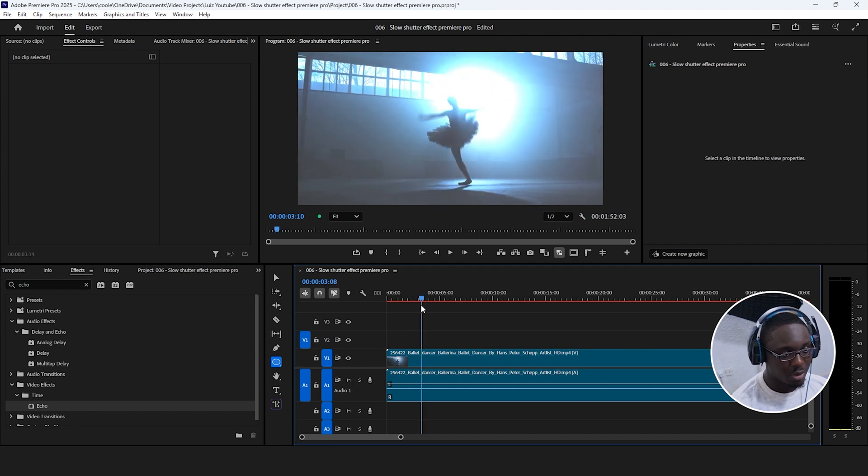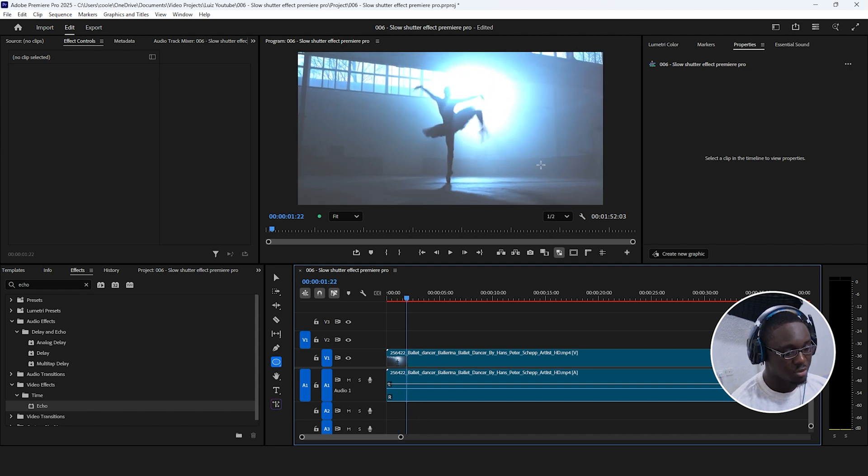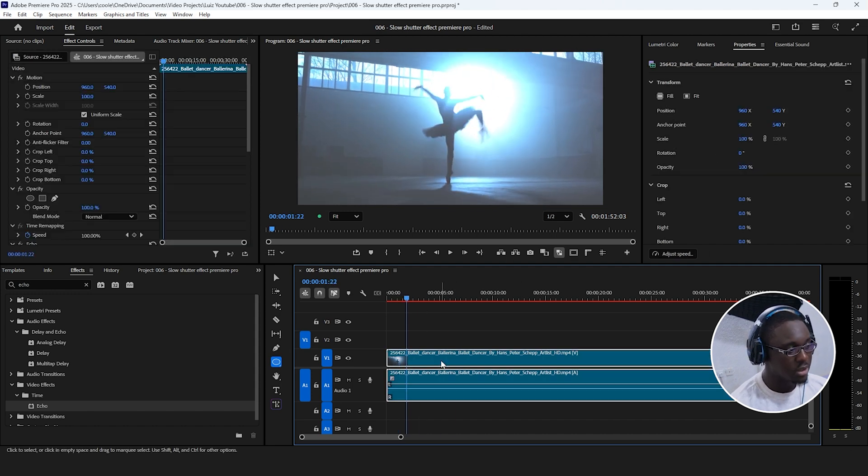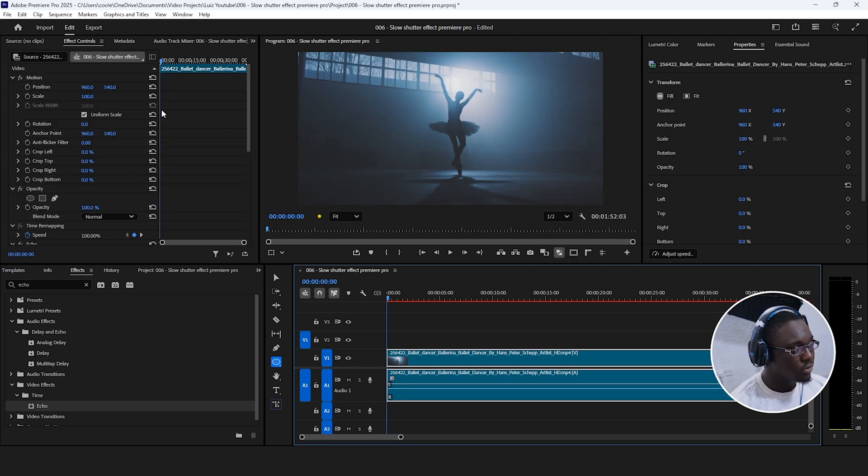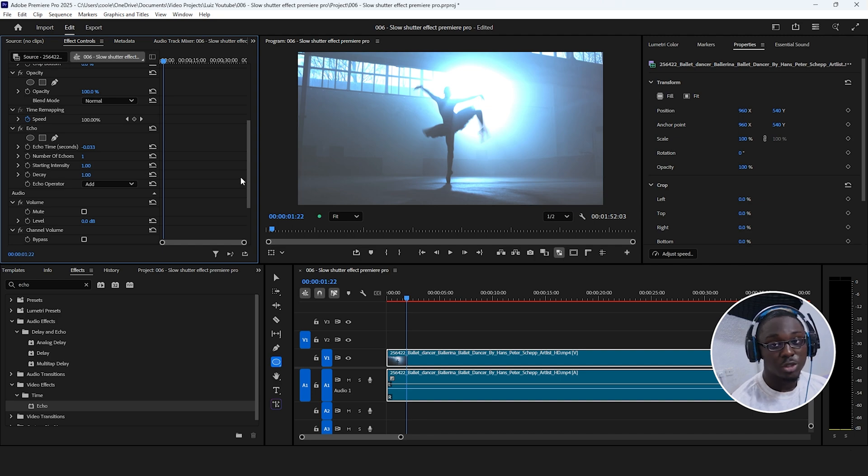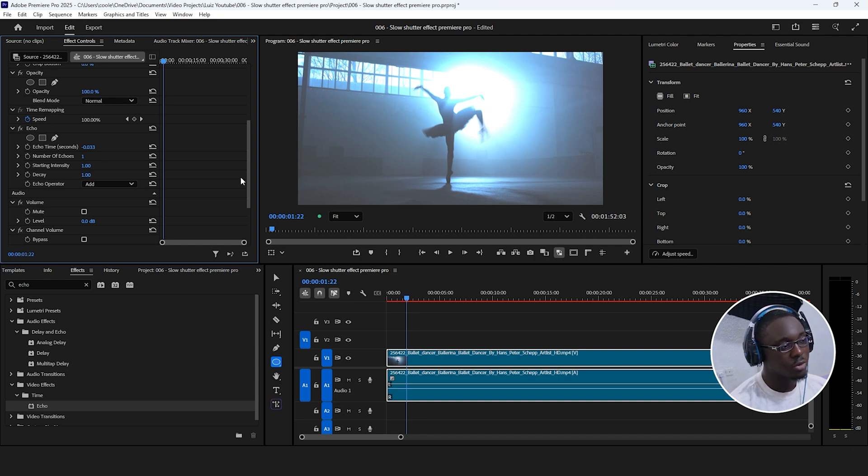Now if you scrub through your timeline, you can see how bright it actually is. Now if you go over to effect controls, we just want to adjust a few parameters to make it a little bit closer to what we're going for.